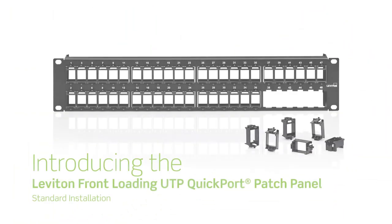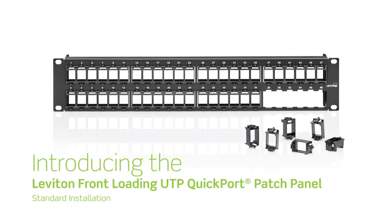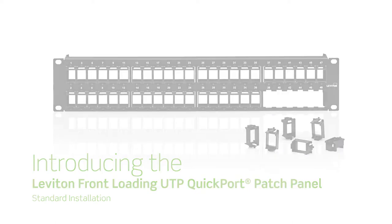Today we are demonstrating the typical installation of the new Leviton front loading UTP quick port patch panel. In a typical installation where rear access is readily available, we'll install like any other Leviton patch panel.